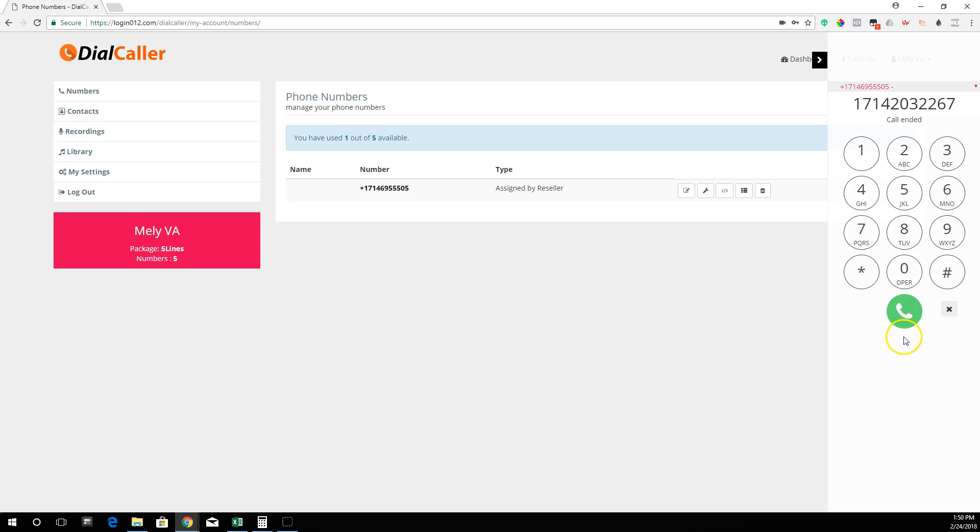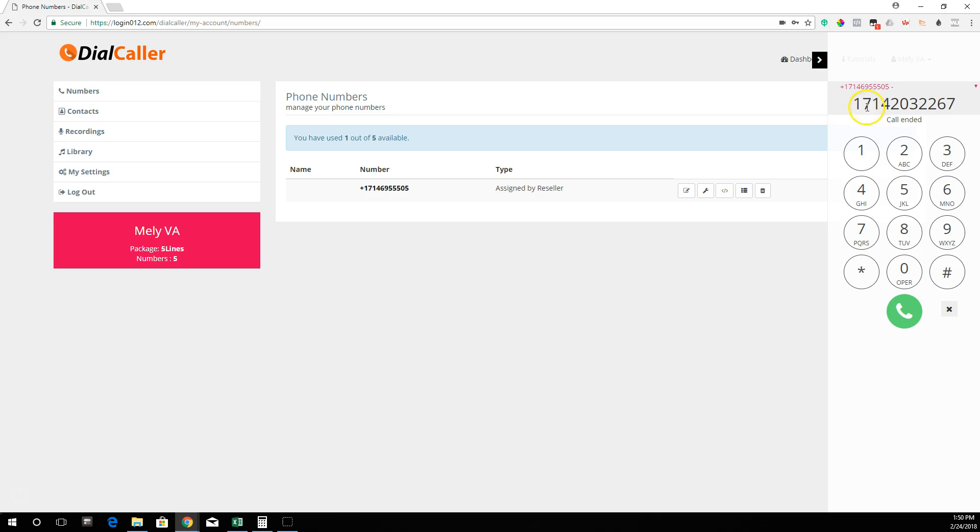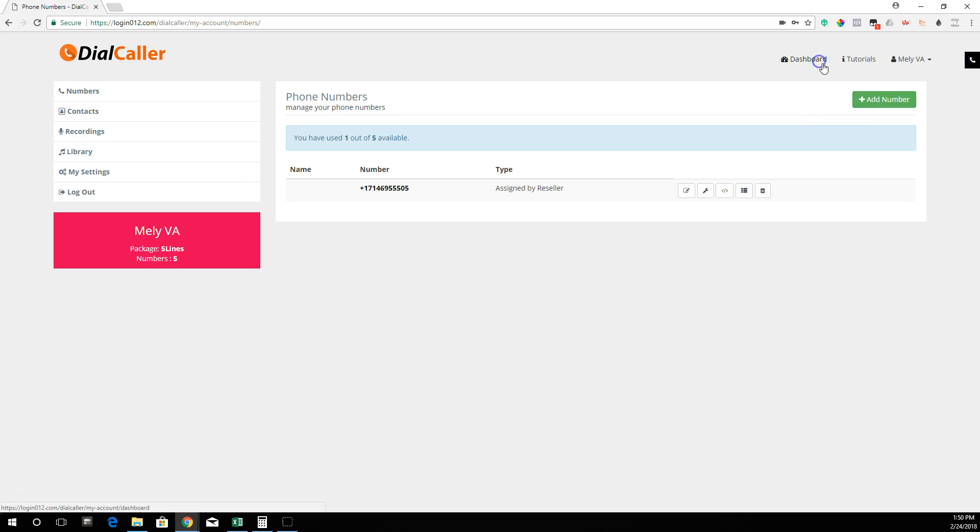That's a very simple way to use DialCaller. When you're calling from wherever you are, this phone number is going to show up that you're calling from. That's all you need to do to be able to make calls. If somebody calls this number back...